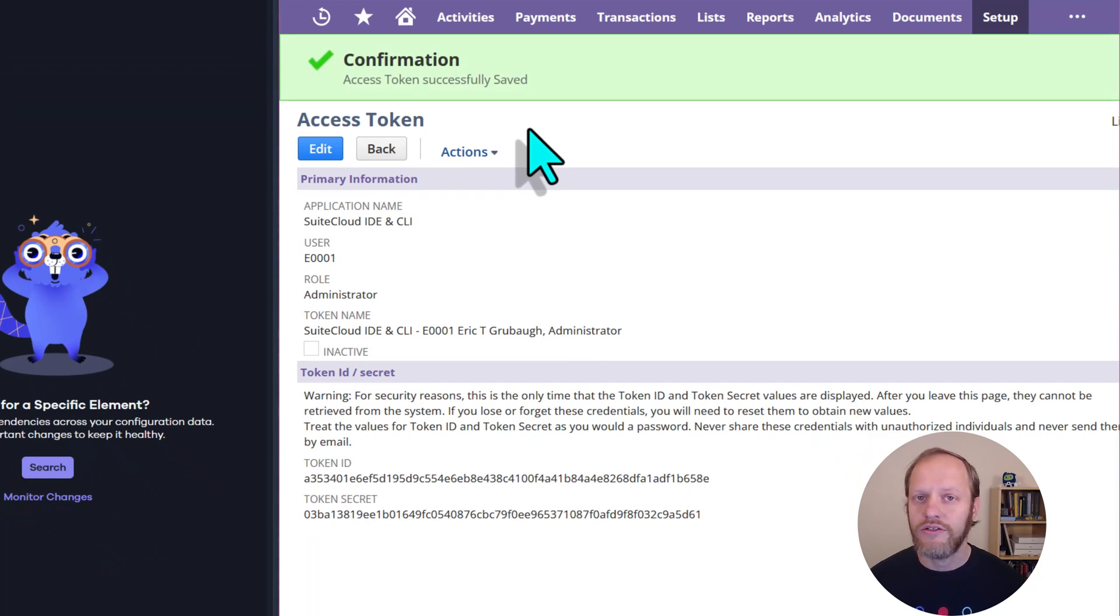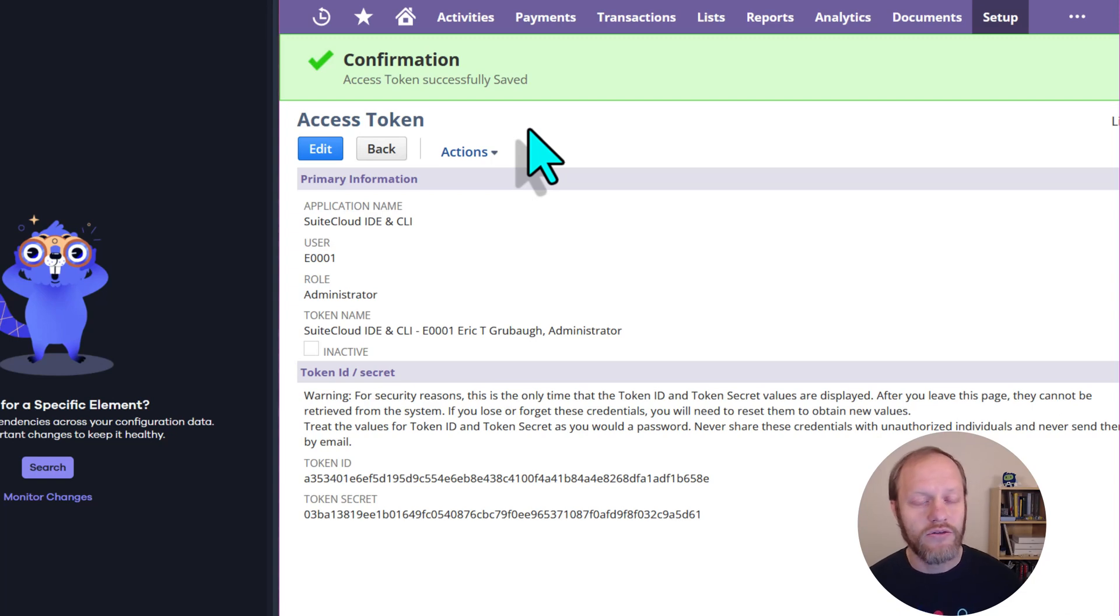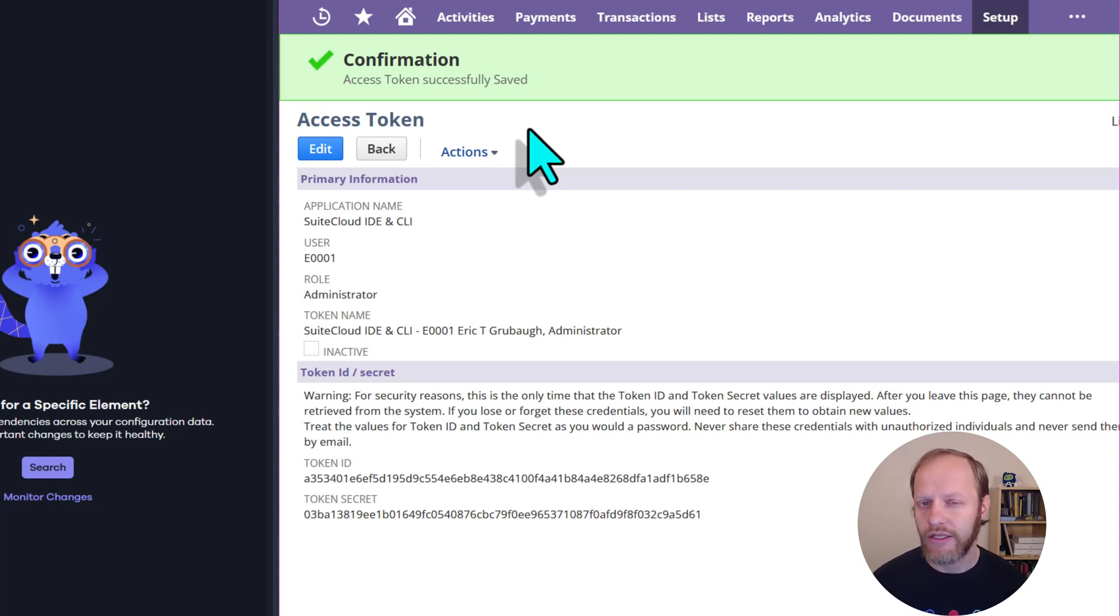This is the token that will be used by Salto for the SuiteCloud Development Framework tool. Now, either leave this screen open, or copy and paste the token ID and secret values and store them at least temporarily.